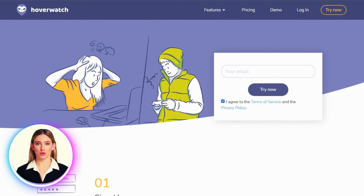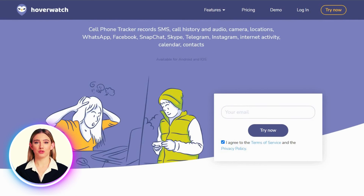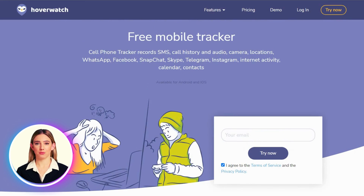To learn more or to sign up and try Hoverwatch from the official website now, please click the link in the description below. Thanks!